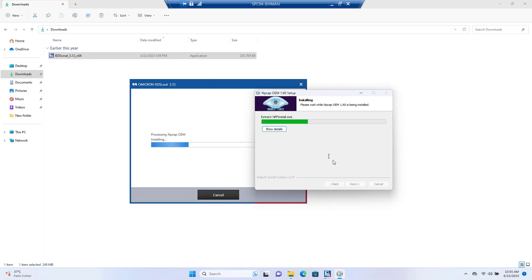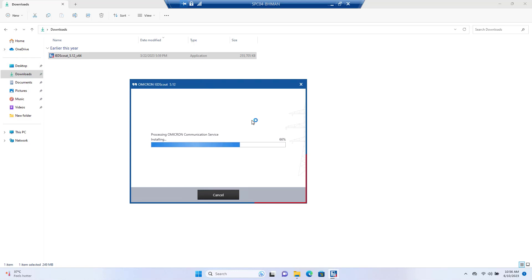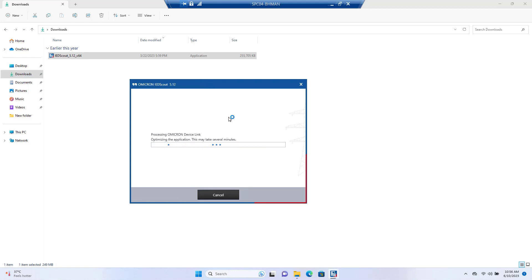Let me select Install. The Npcap driver will be installed. Both older versions of software on your PC that use WinPcap and the latest software using Npcap will be supported. The WinPcap driver library support ended at Windows 10, so from Windows 10 and Windows 11, it's recommended to use the Npcap driver library.